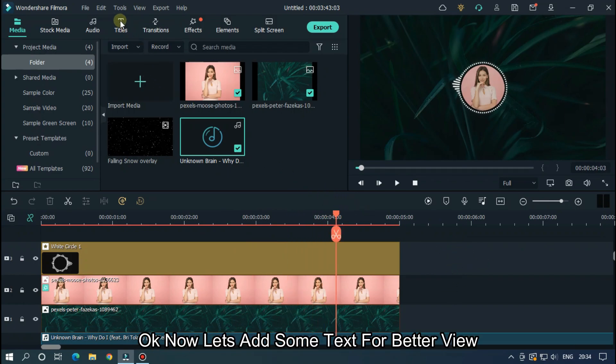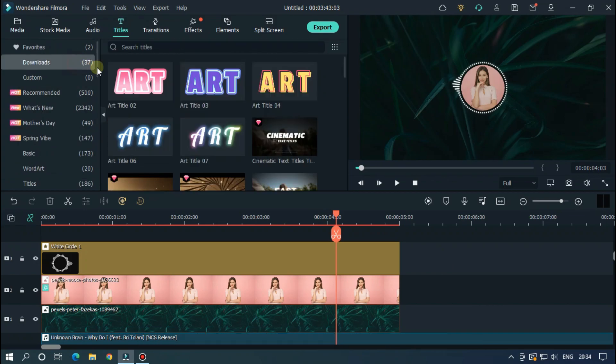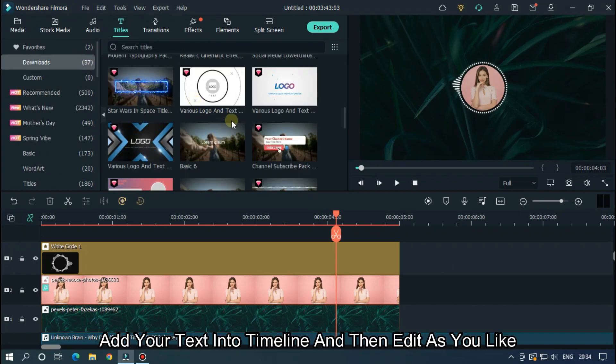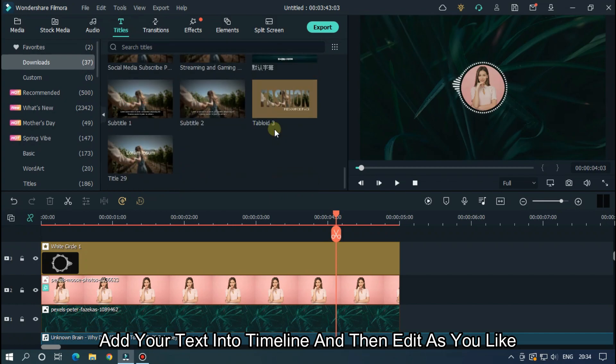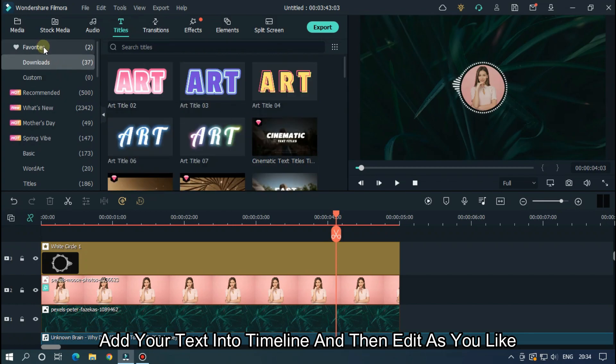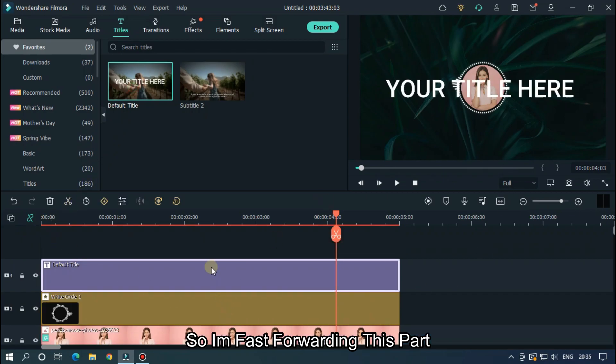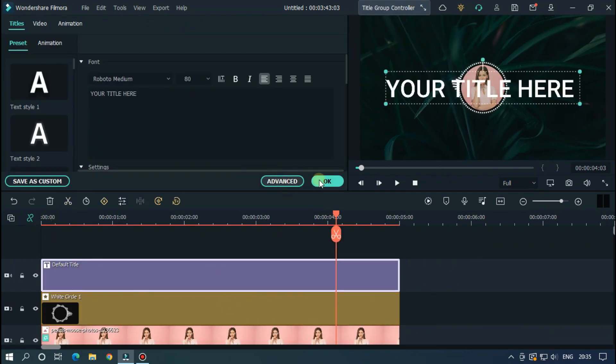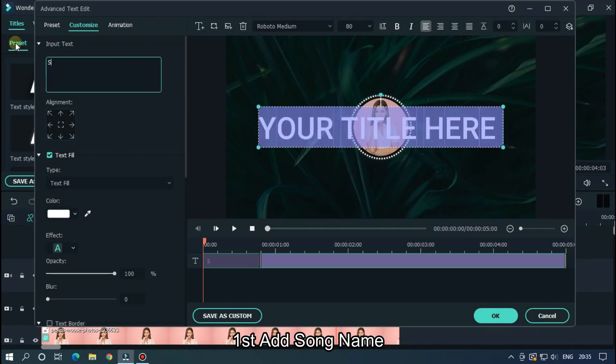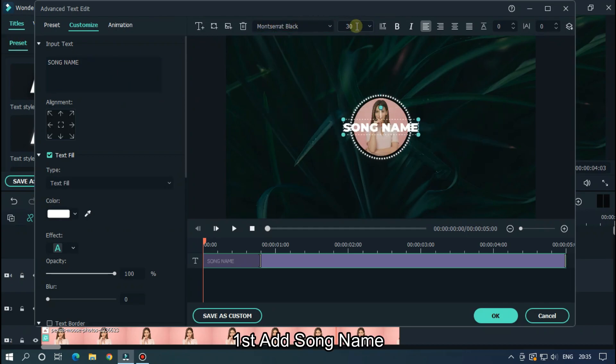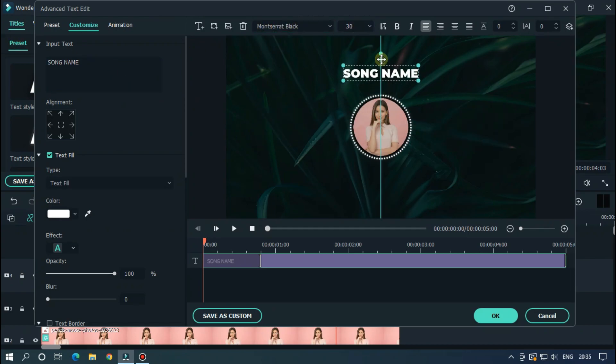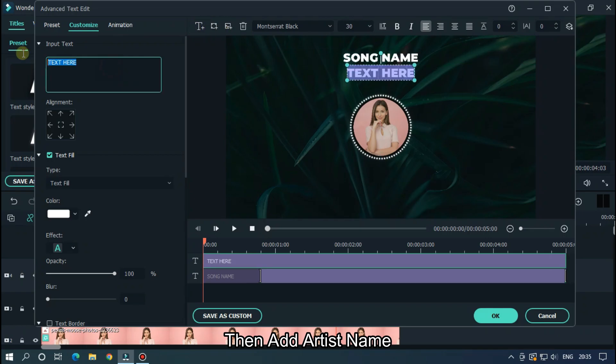OK now let's add some text for better view. Add your text into the timeline and then edit as you like. So I'm fast forwarding this part. First add song name, then add artist name.